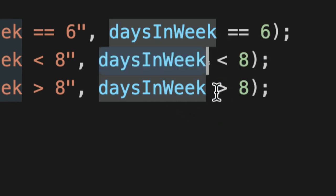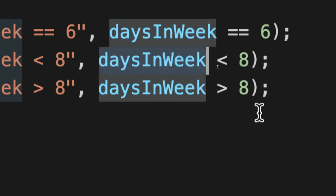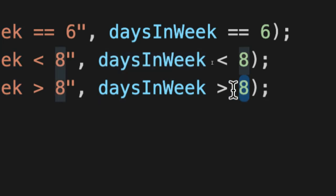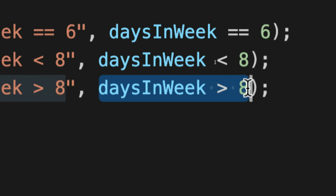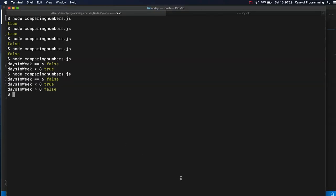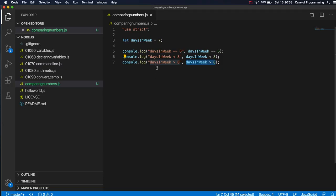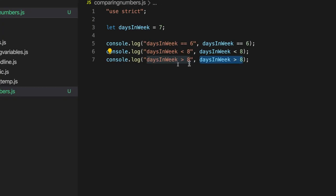Here we've got another operator. It's greater than. Days and week is at the bigger end of the operator, so to speak. Eight, is that bigger, therefore, than eight, which is at the smaller end? No, it's not. So this is going to evaluate to false. After a while, it sort of becomes second nature to recognize these less than and greater than.